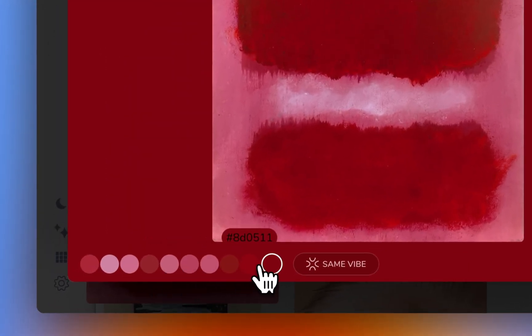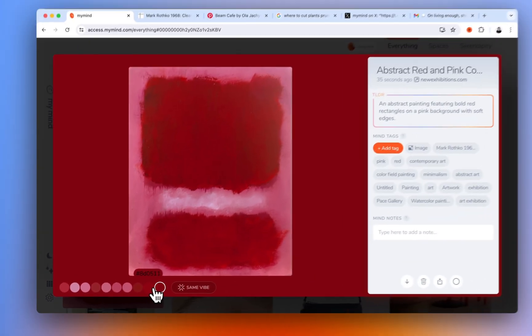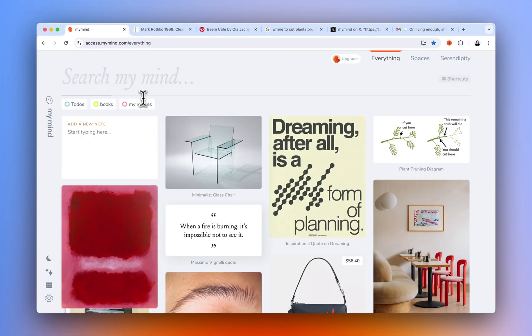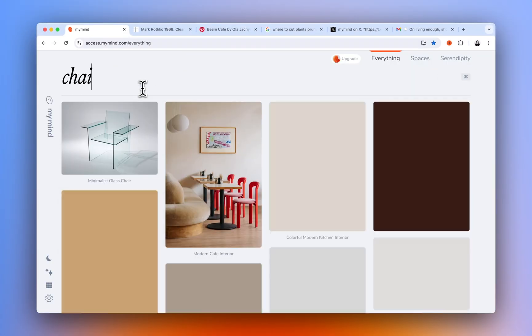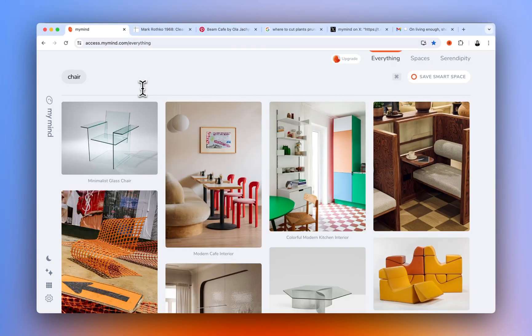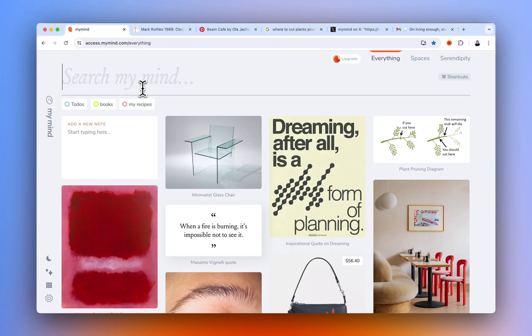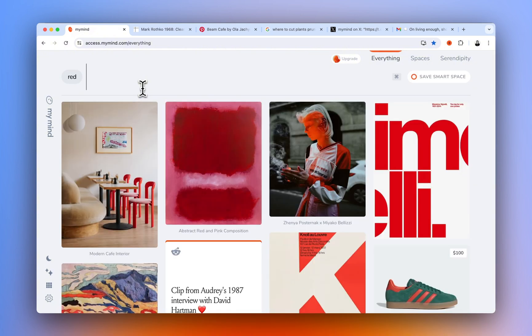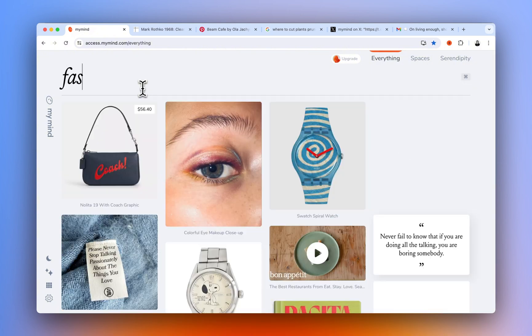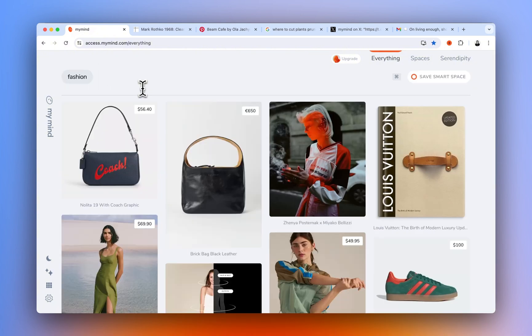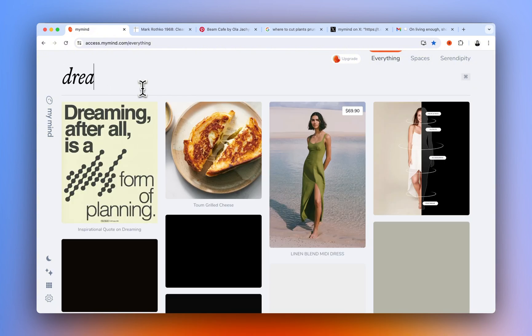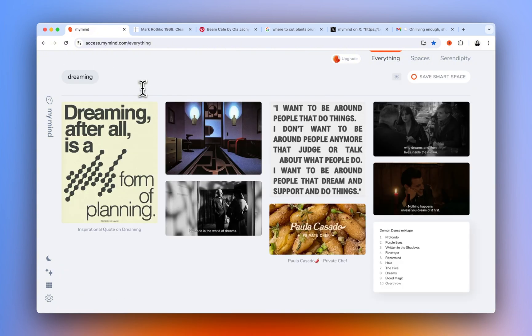To find images later, search any detail you remember. Such as an object, a color, a theme, text that appears within the image, or just search images.